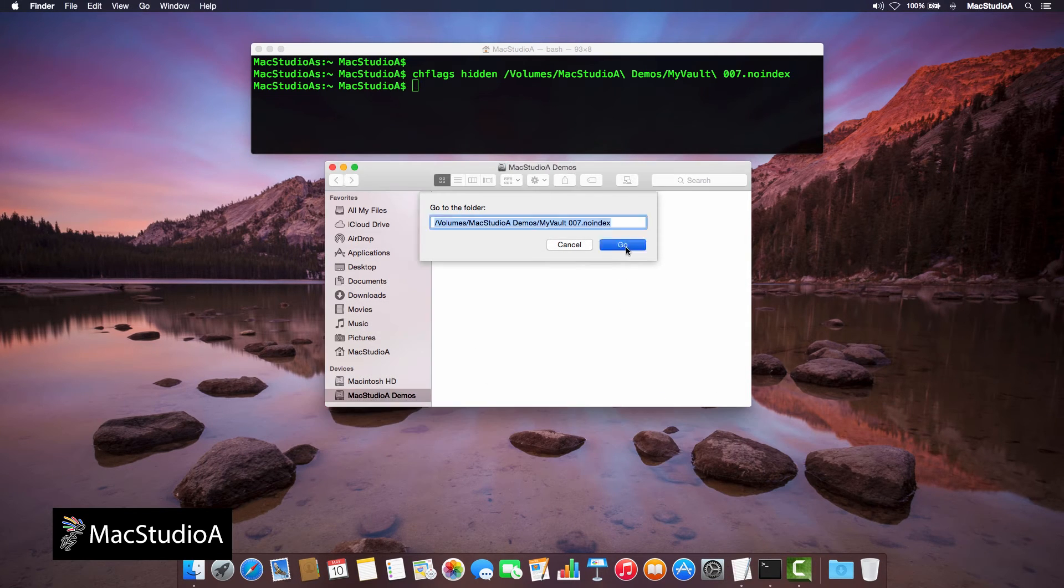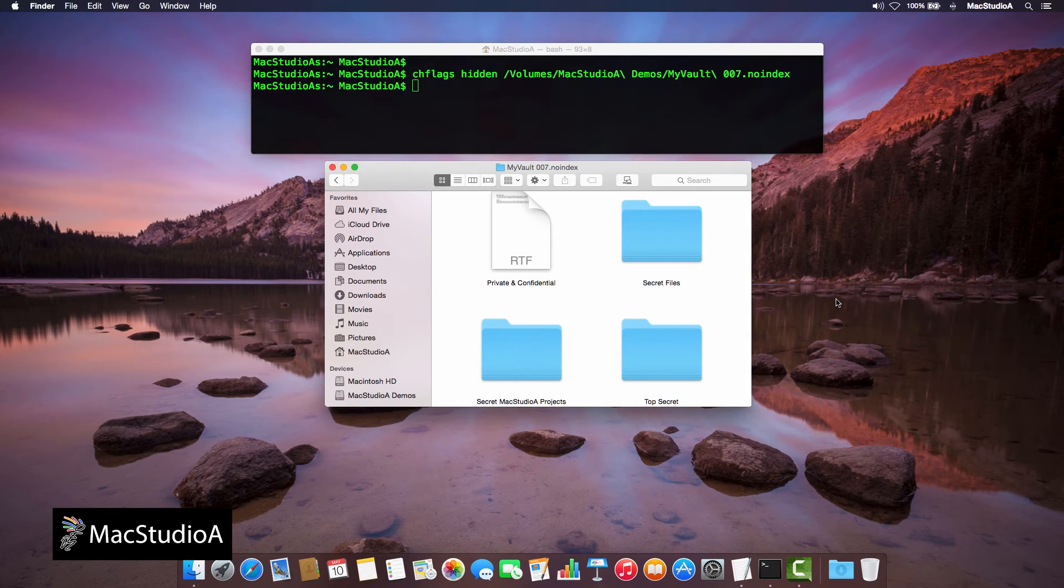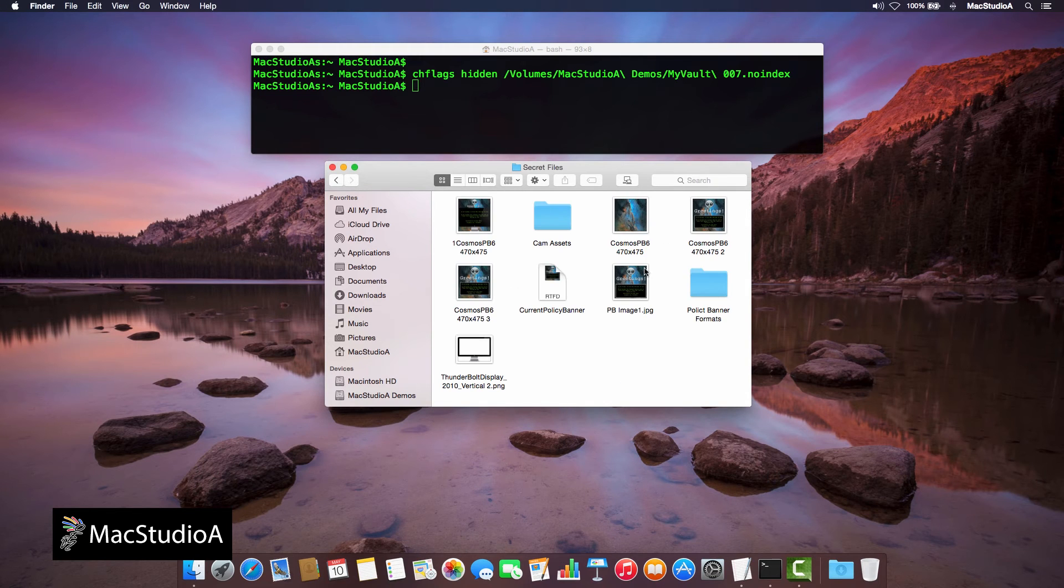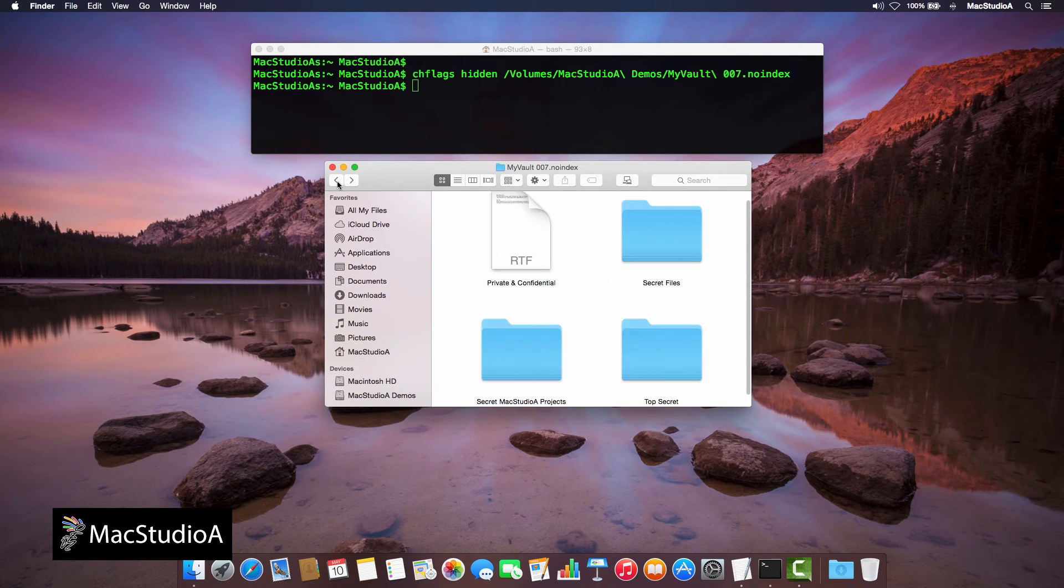From here, you're able to open, view or edit any items in the hidden folder and when finished, the folder remains hidden.